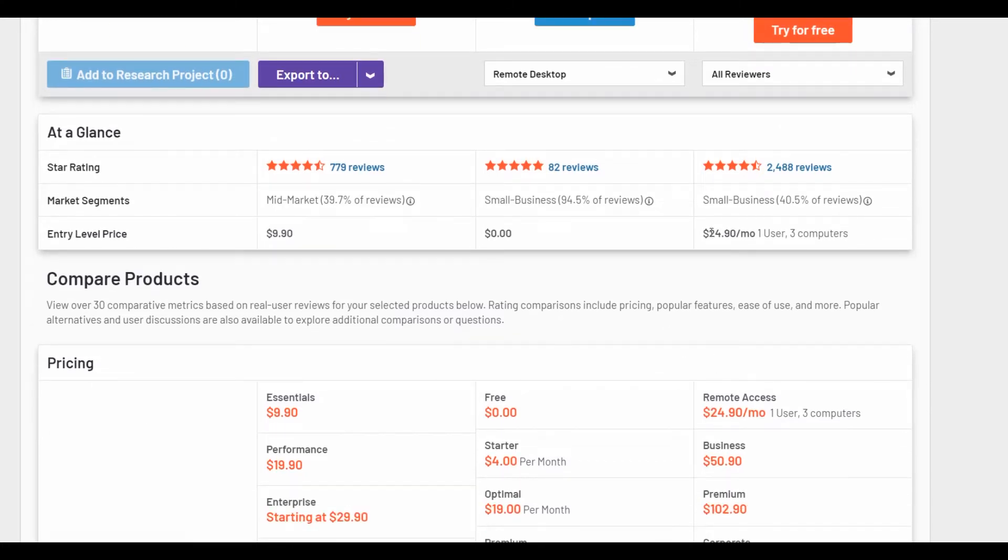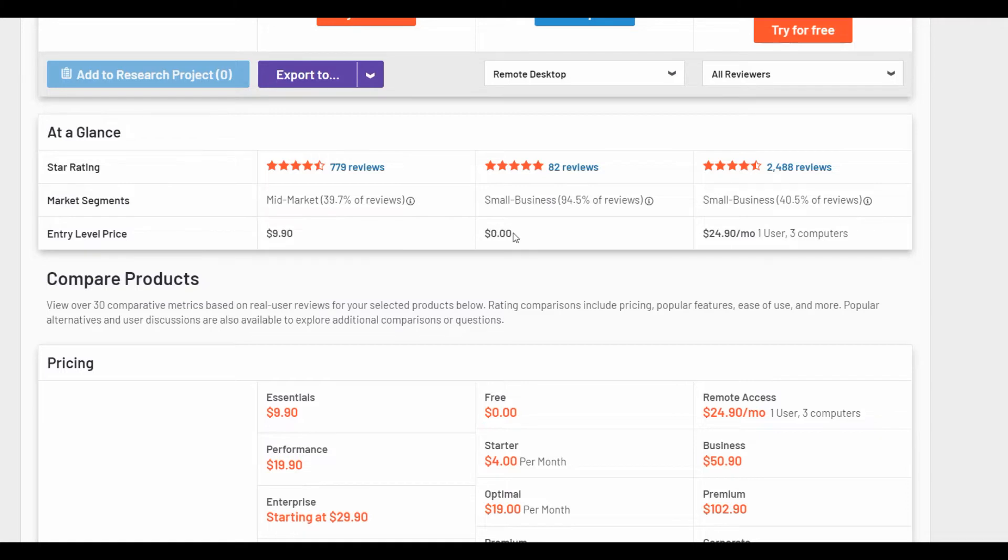One user can connect to three computers. And GetScreenMe has completely free plan for commercial use which allows you to connect to two devices simultaneously. This plan contains all the basic functionality of the service.